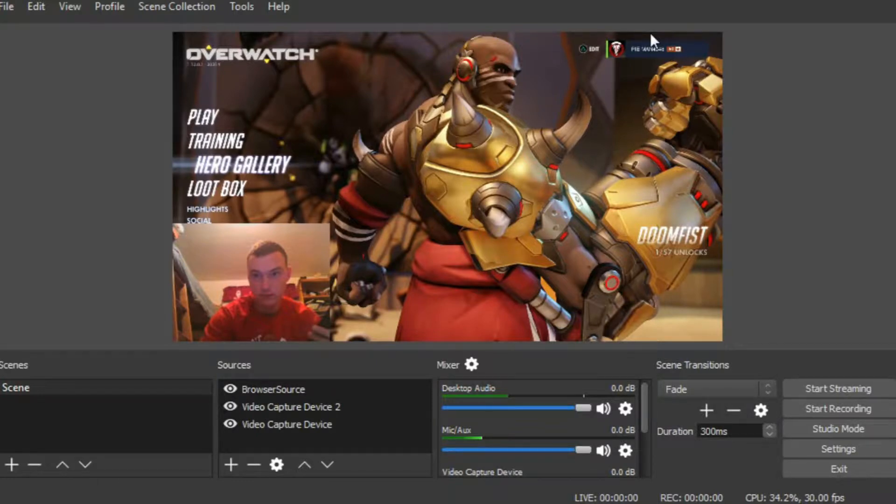We already set up our gaming scene in the previous episodes. This has our game covering the majority of the screen with our facecam in the corner and our notifications set up in the upper middle.